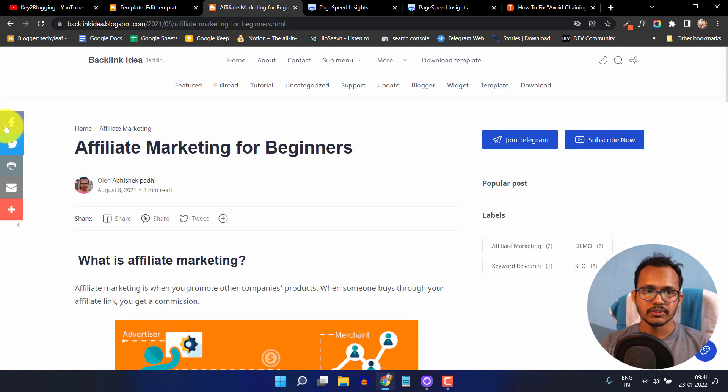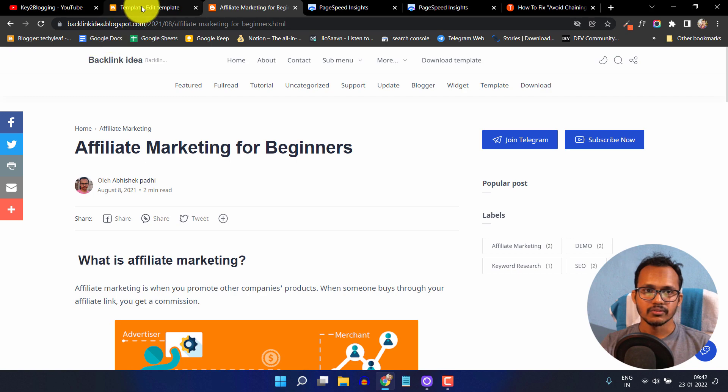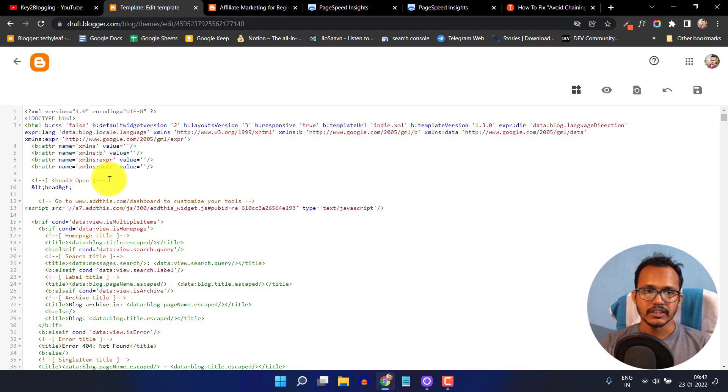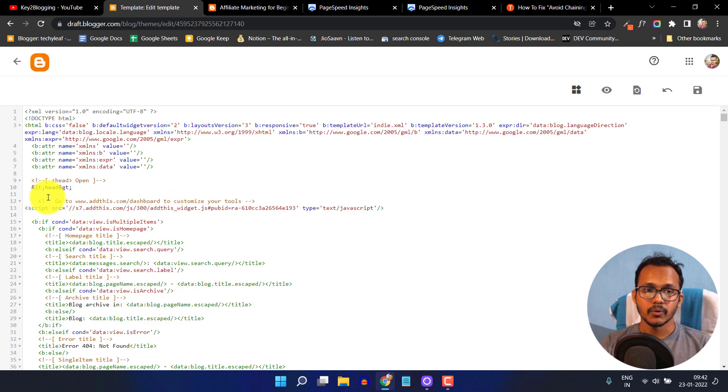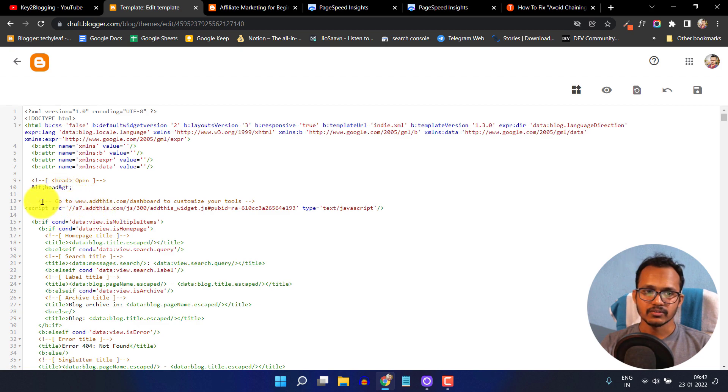To fix this, you need to go to the template file and search for that code. As you can see, this is the code. Most bloggers make a mistake - they put the JavaScript just below the head tag.